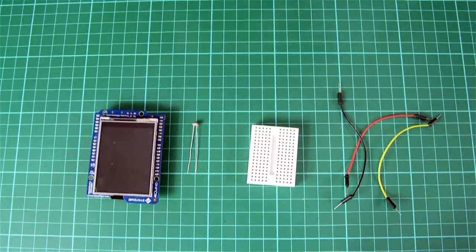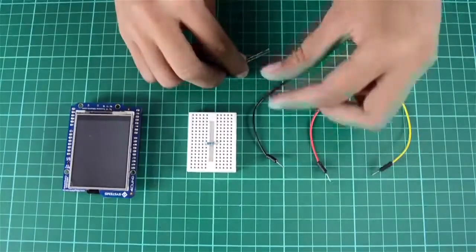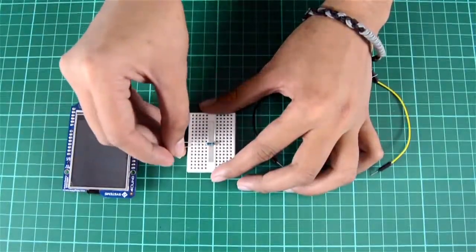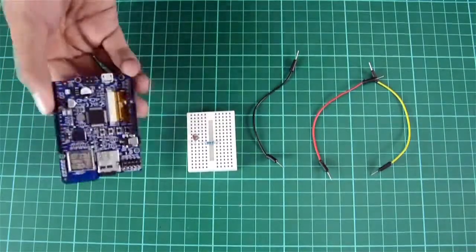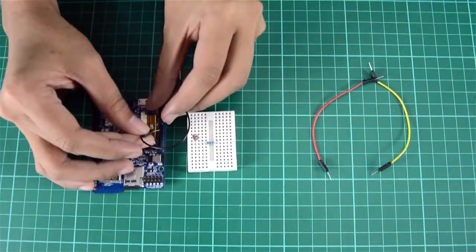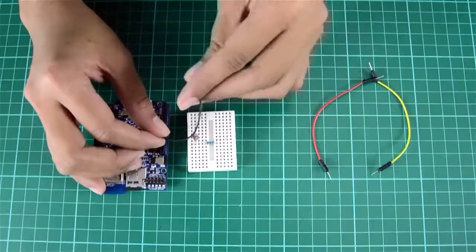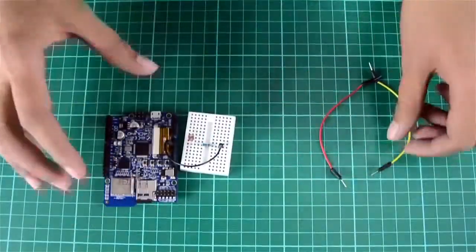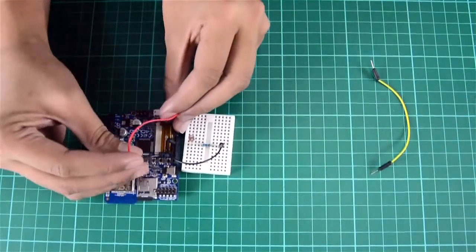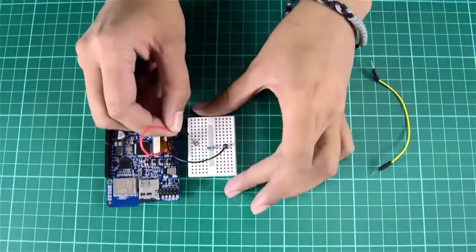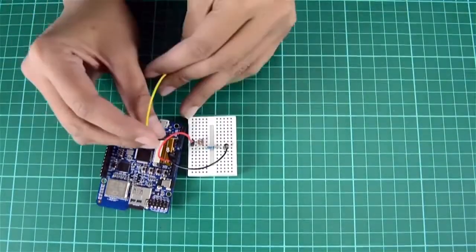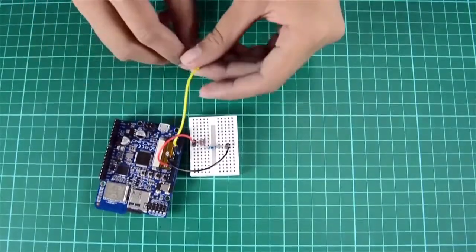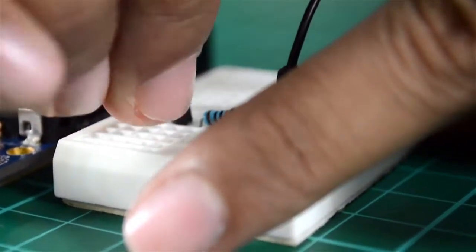Put the resistor and LDR on the breadboard. Connect the GROUND from PORDUINO to the end of resistor. Connect 5V supply from PORDUINO to the end of LDR. And last, connect A0 PIN to the common end of LDR and resistor.